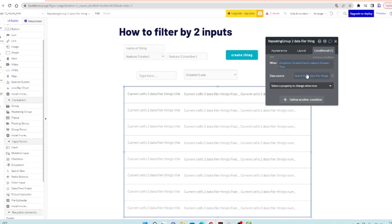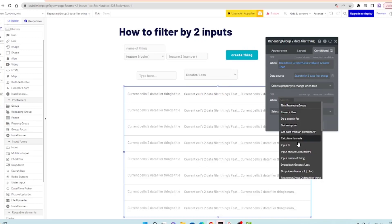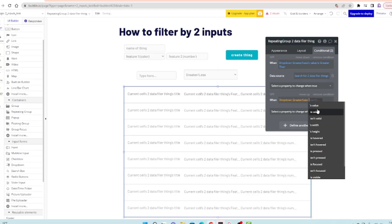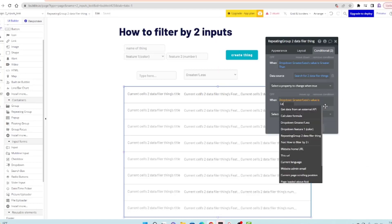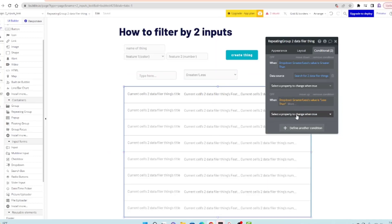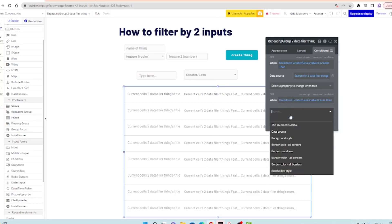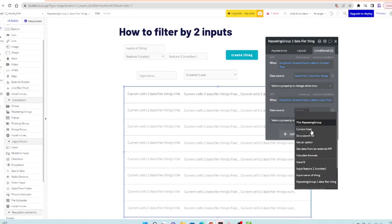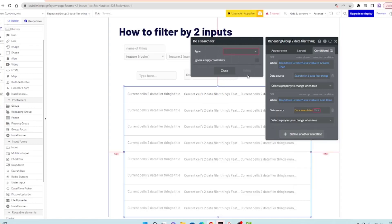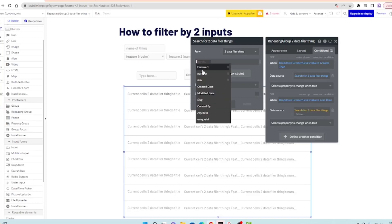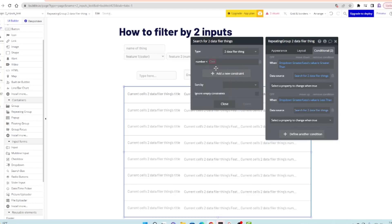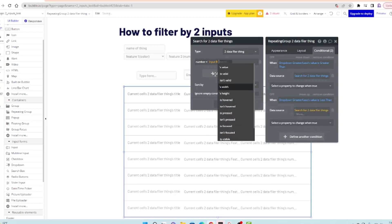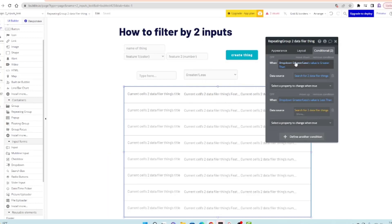If we do another condition, when dropdown greater less B's value is less than, meaning that we clicked on this one for less than, the data source will do a search for two filter thing. Number is less than input B's value. I'll show you how this one works now.